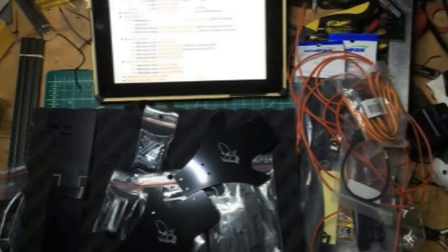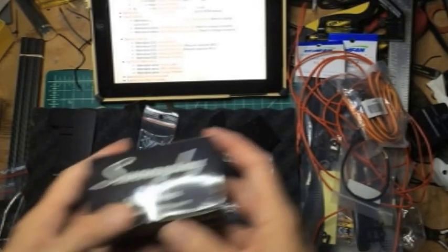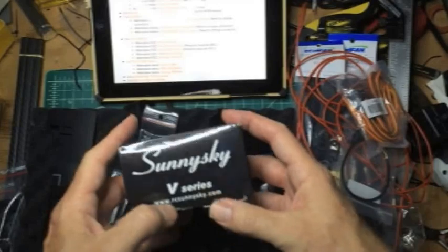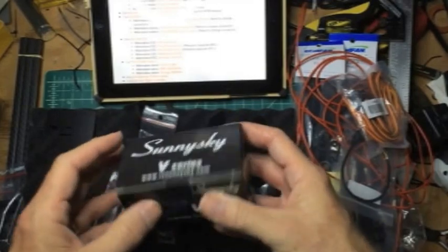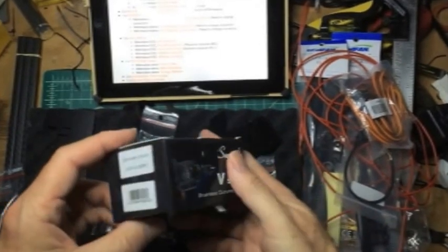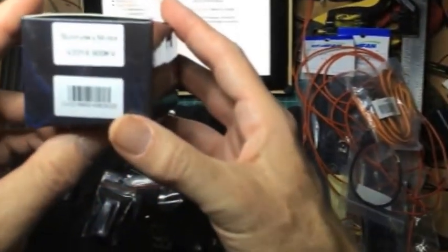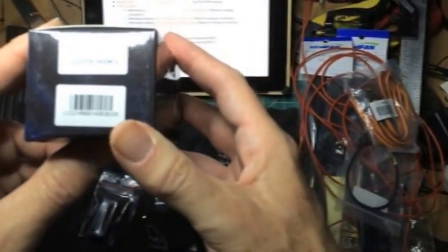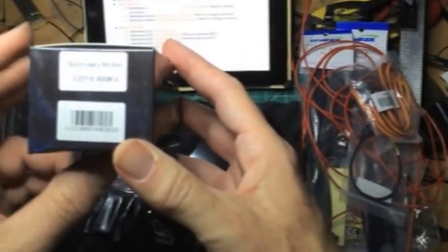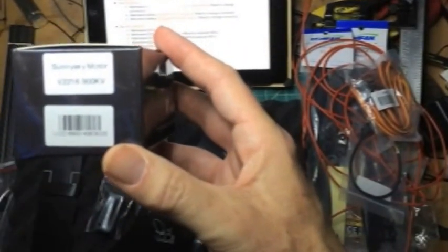What I'm excited about is I've got three of these Sunny Sky motors, they're the 2216 900KV.